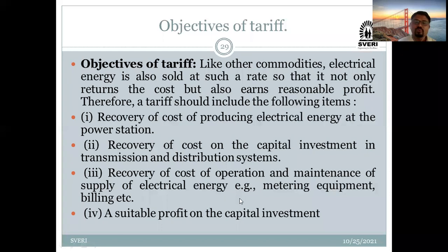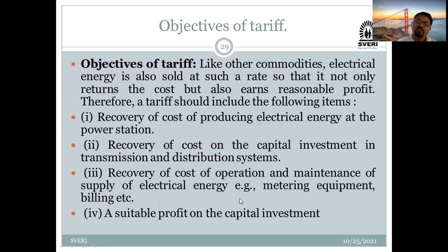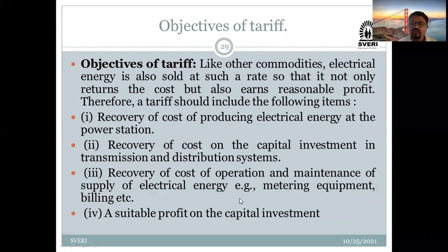So the four objectives of any company or government institution are: first, recover the cost required for production of electrical energy at the power station; second, recover the cost of capital investment required for transmission and distribution; third, recover the cost of operation and maintenance; and fourth, earn profit apart from these. Keeping these objectives in mind, the government decides the rate at which electrical energy is supplied to the consumer.